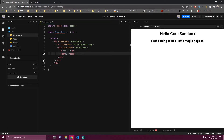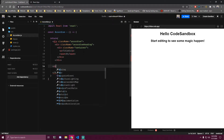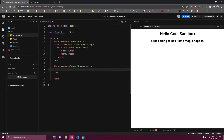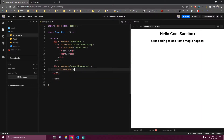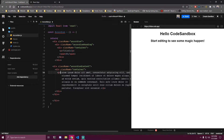Under the heading and still inside the accordion, we're gonna make a div that's gonna hold the content text. We're also gonna have a container inside of that with the same styles as the heading container. Inside of that we're gonna have a paragraph with some lorem ipsum text. You guys can add anything, and then at the end we want to export these components.